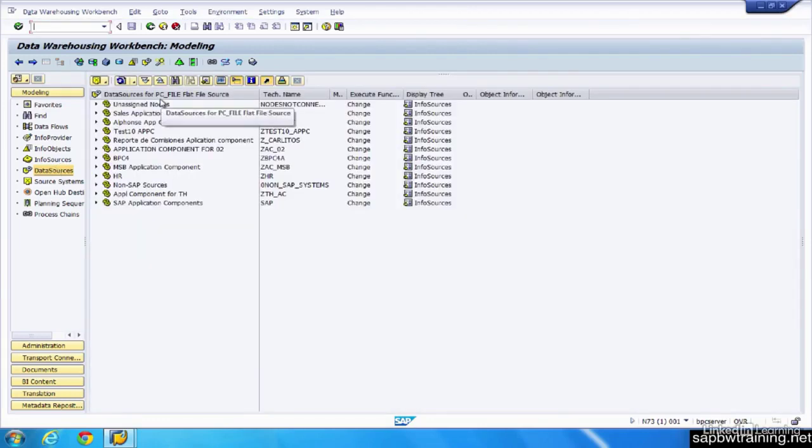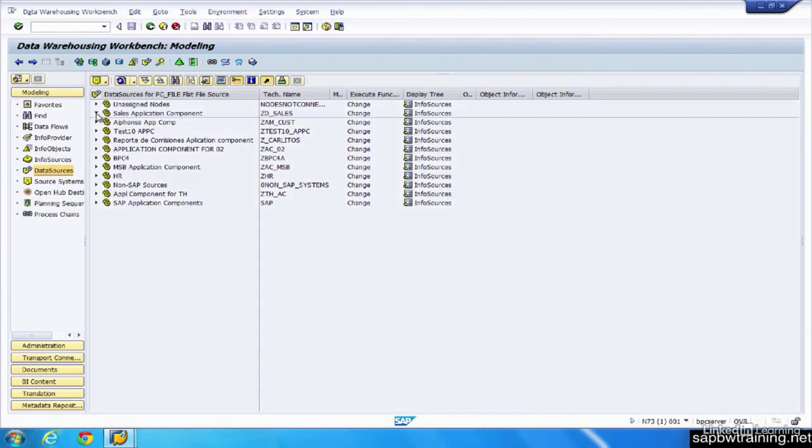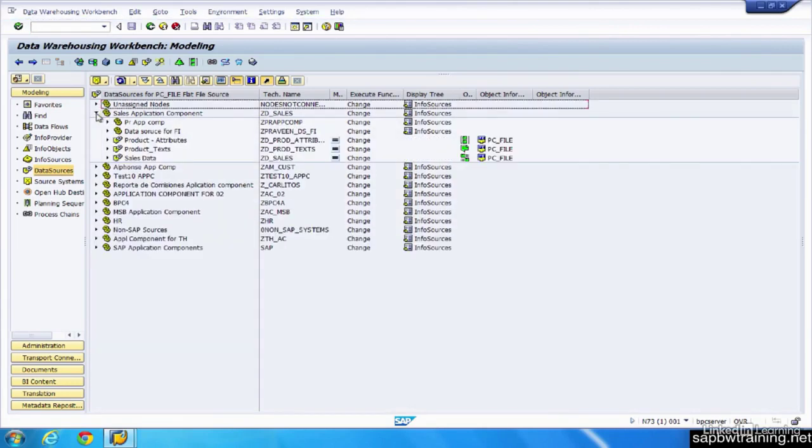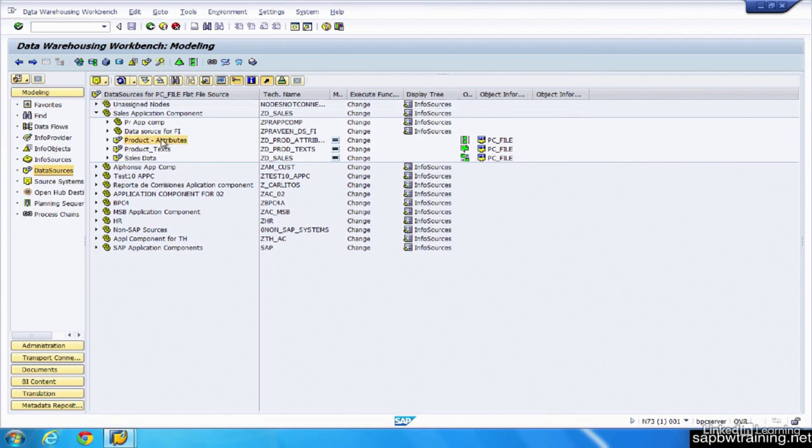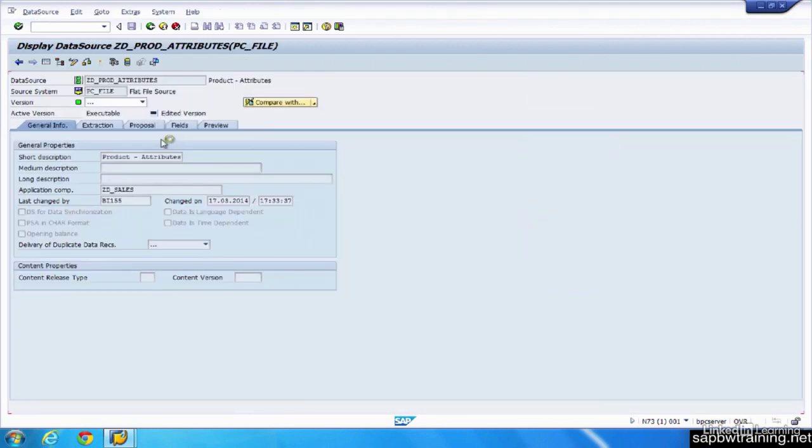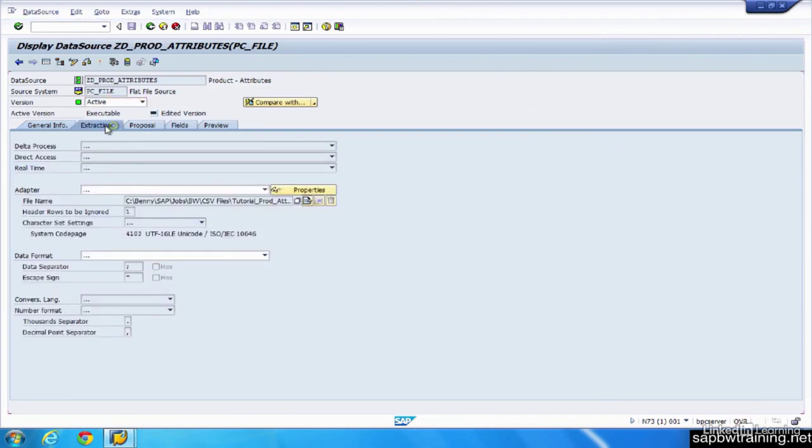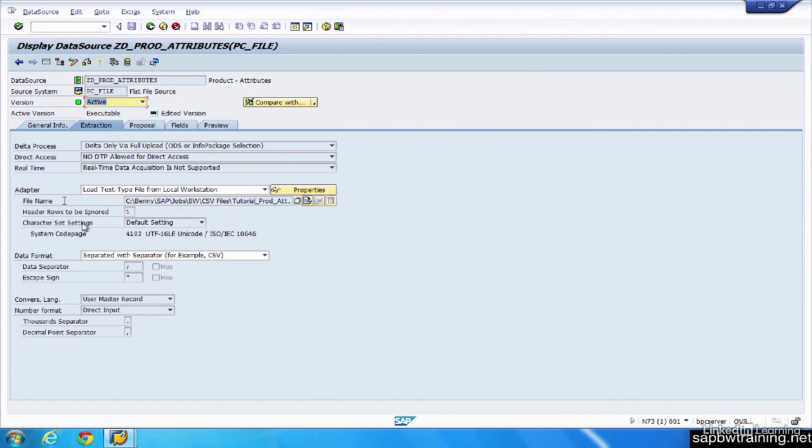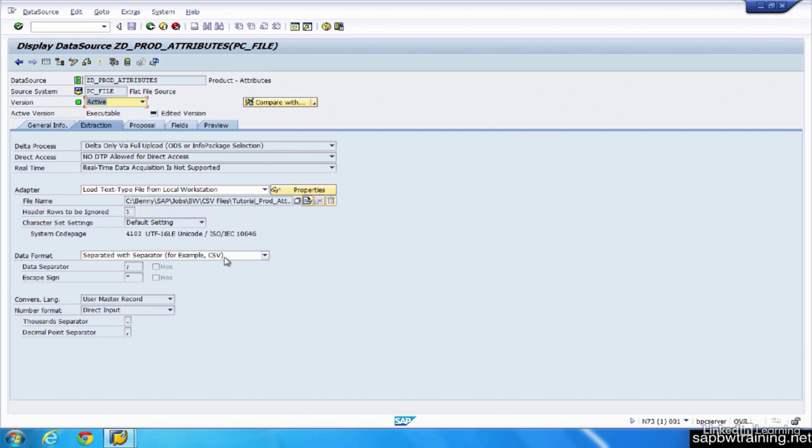We're currently in the file flat file source system, and these data sources down here have been custom configured. We'll open those up. We can see that this particular attribute file is being loaded from this source, someone's computer, and the file type.